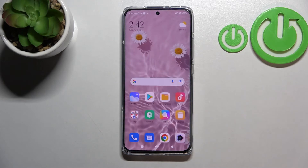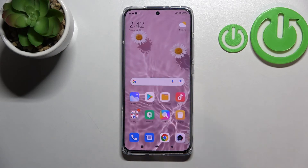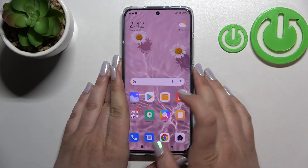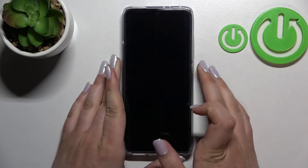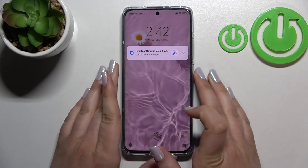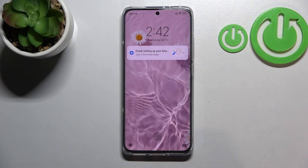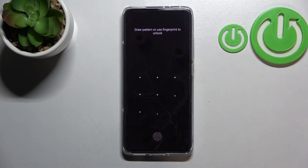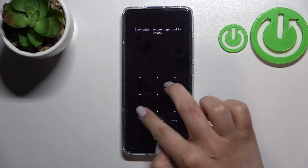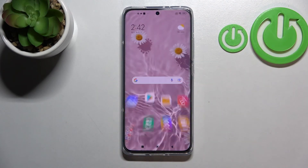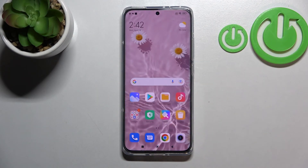As you can see, we get the info that the wallpaper has been applied. We can go back and this is how it looks on the home screen. As I set it also on the lock screen, it is visible there as well. So this is how to change the wallpaper on your Xiaomi 12.